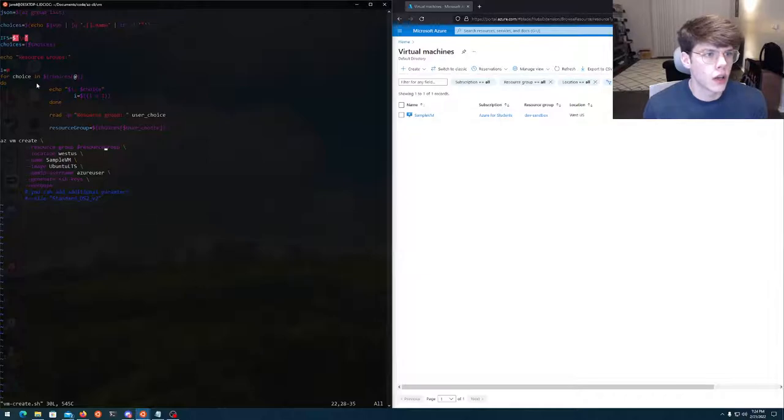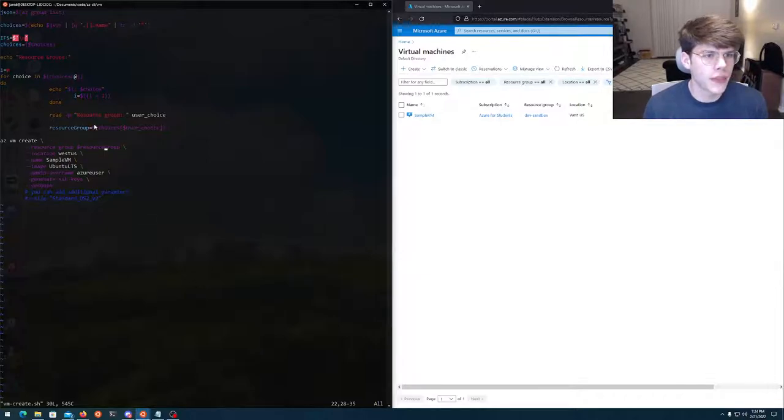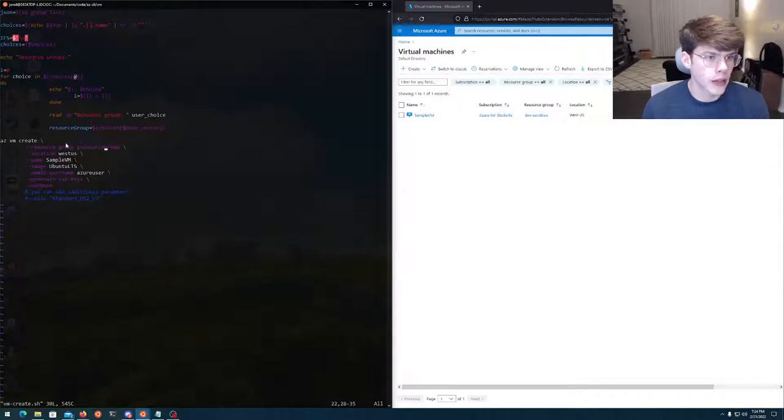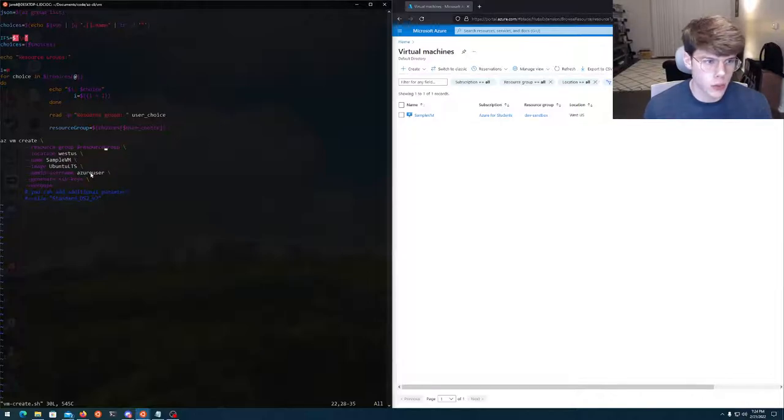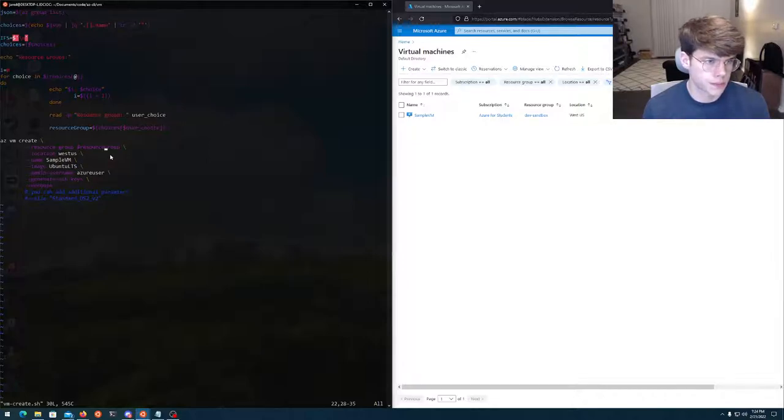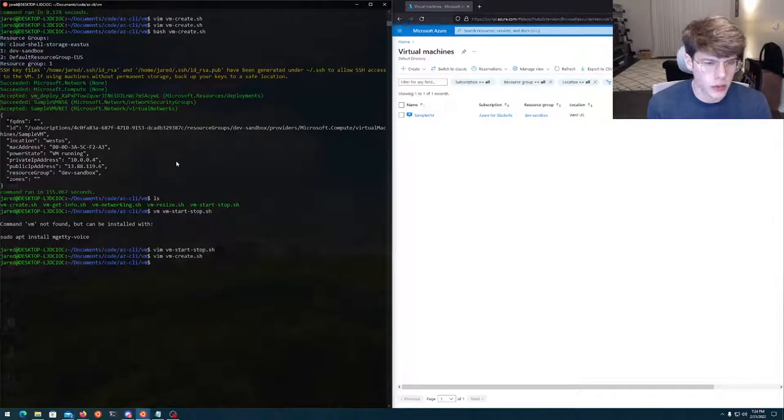So I've got a for loop that actually doesn't look like it's properly done. That's grabbing the resource group, selecting one for the user, and then it's going to build a sample VM on the free resource using Ubuntu, putting it in West US. Pretty simple stuff here.